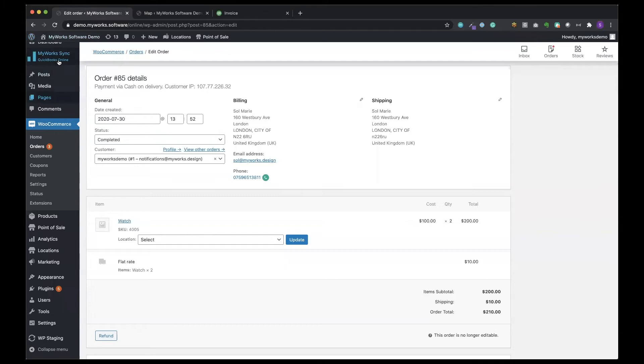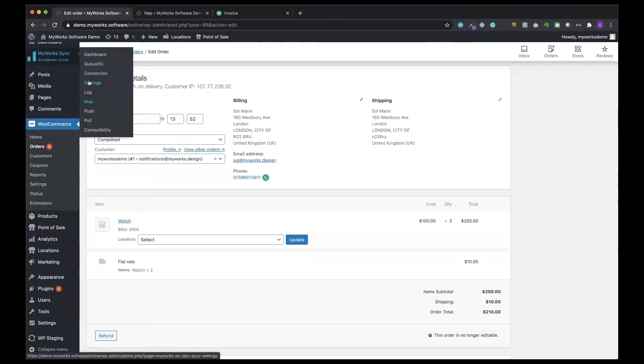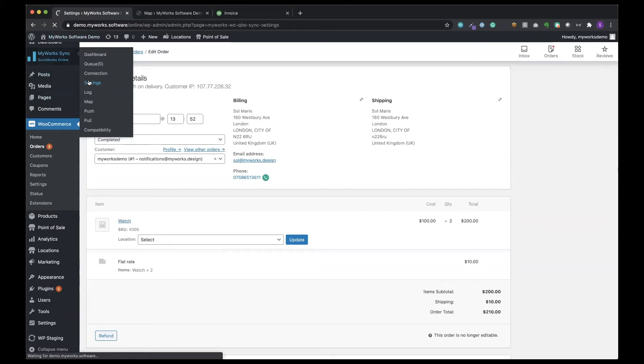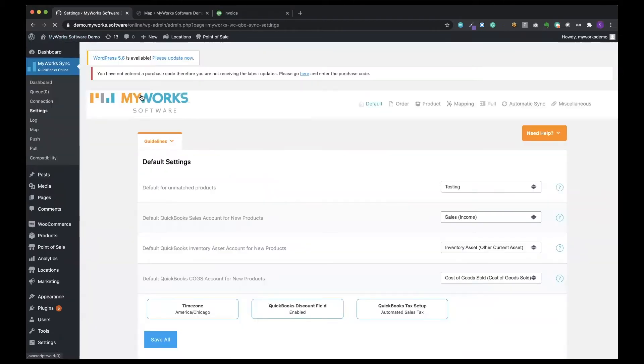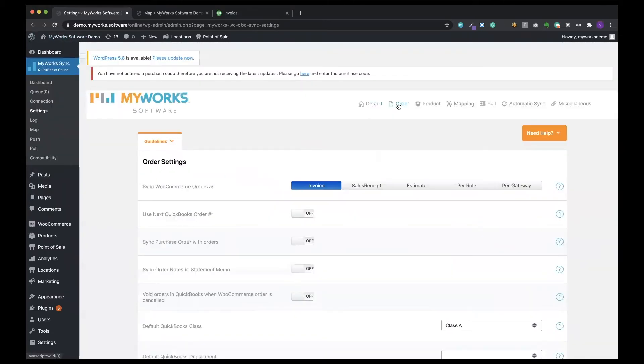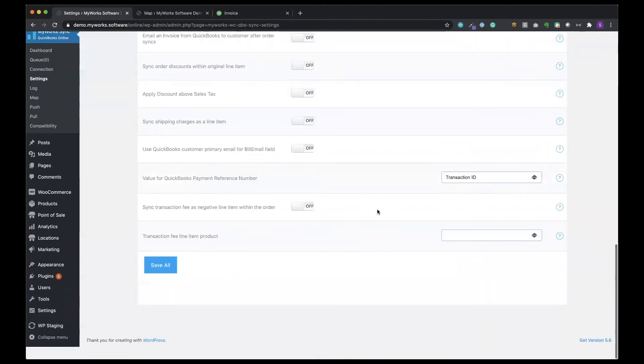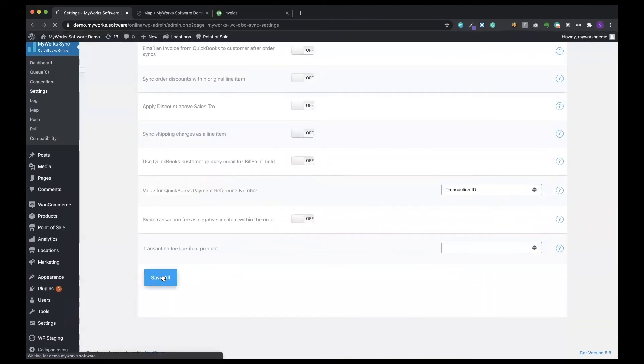If we go back to our MyWorks settings we can change the way that we're syncing our orders from invoice to sales receipt, for example. So I'll show you where we do this in the order settings. You can choose to sync it as a sales receipt. We will save this.